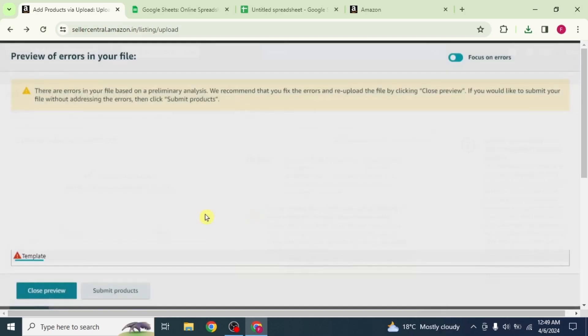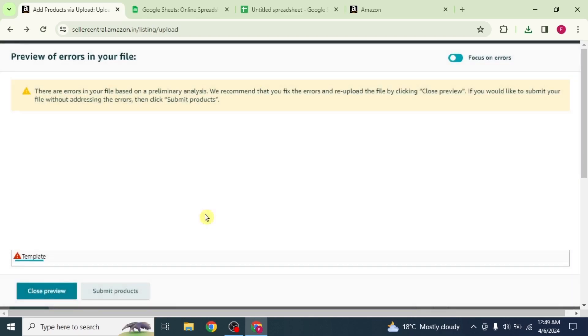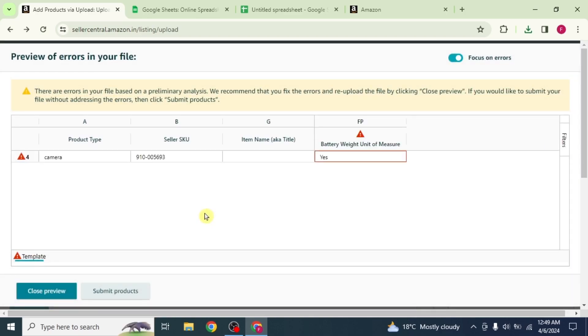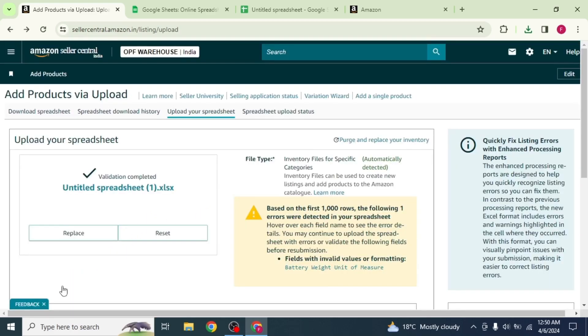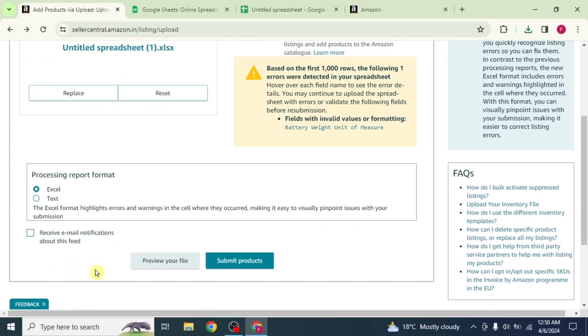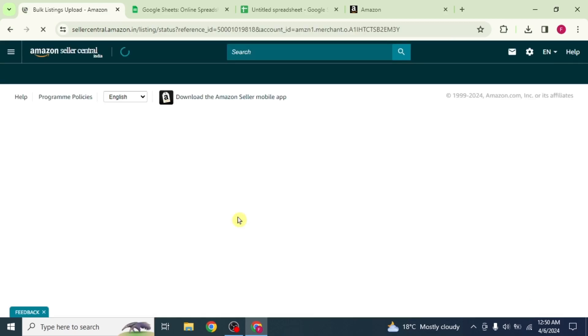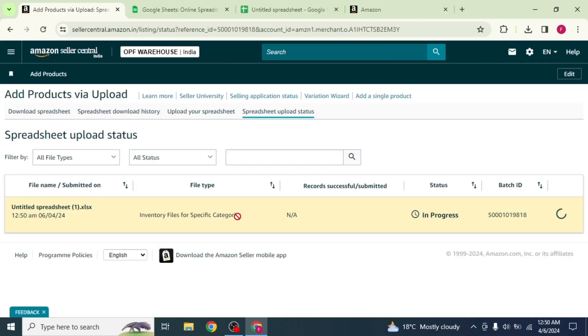And if there are any errors in your spreadsheet, they will be shown on the screen. Now click on close preview. On the next page, scroll down and under processing report format, you will see two options. Choose either of these, then click on submit products. Now your spreadsheet has been uploaded.